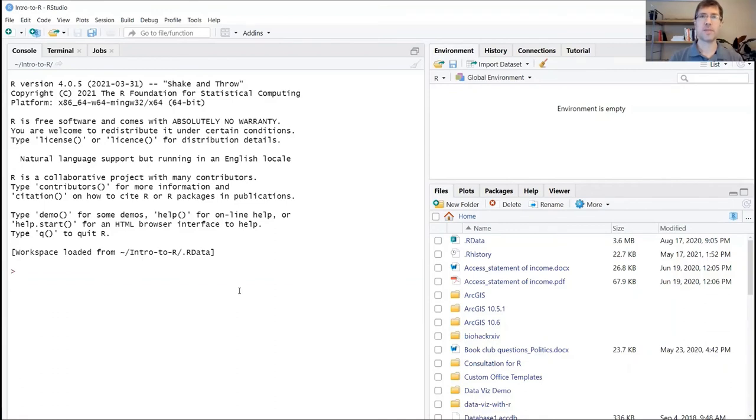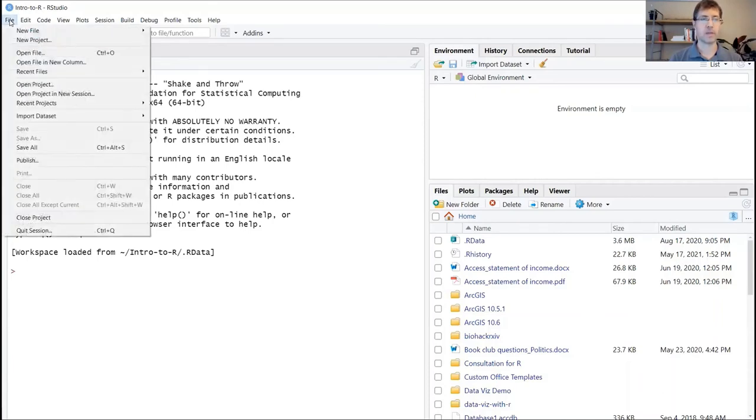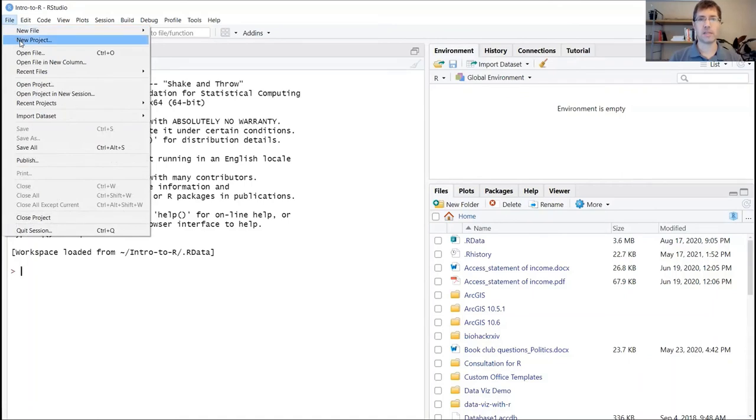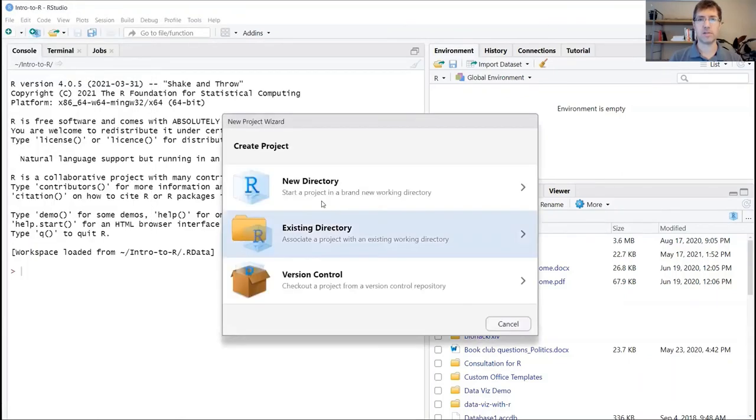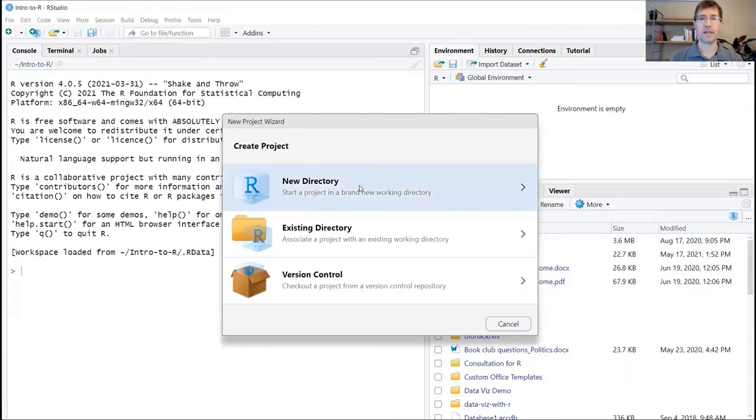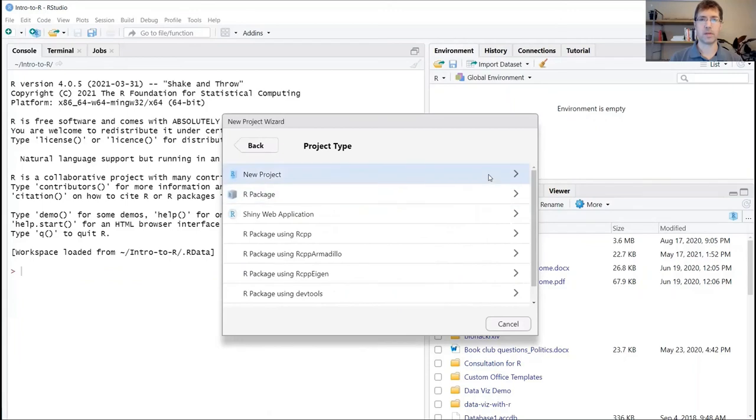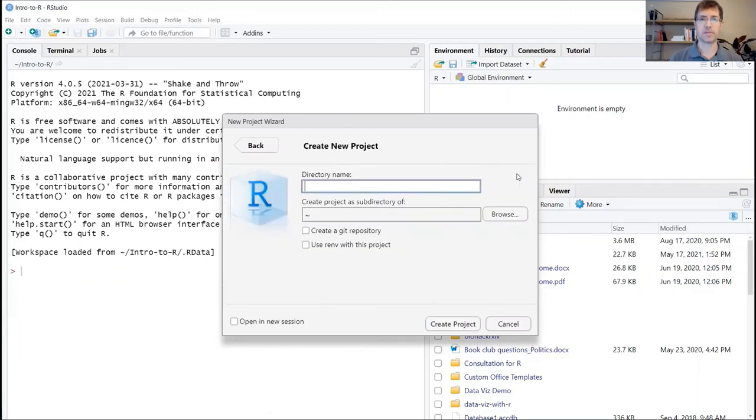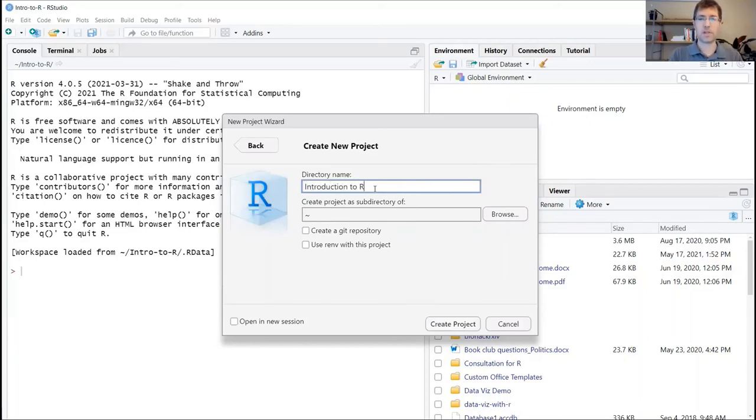If it's the first time that you're opening up RStudio, you might be prompted to create a new project. I'm going to go ahead and show you what that would look like. If you click on file and scroll down to new project, it'll take you to a new project wizard. Go ahead and click on new directory, and then new project, and then give your project a name. I'm going to call this session Introduction to R.